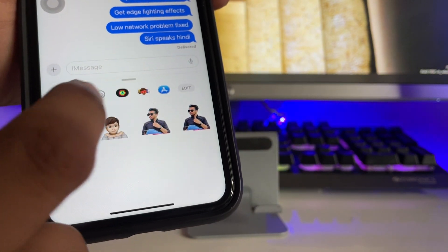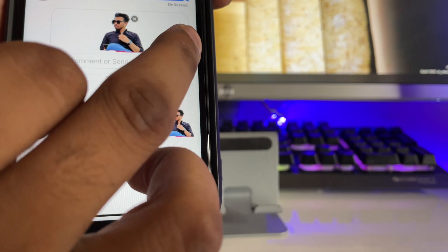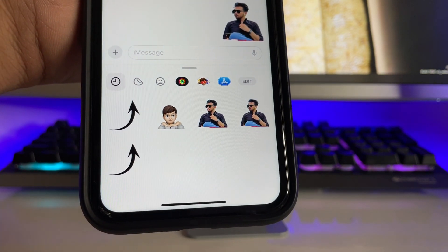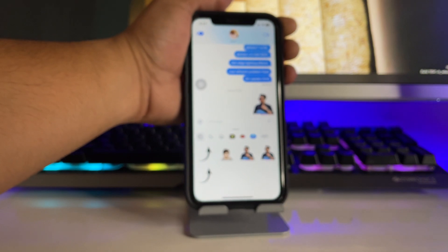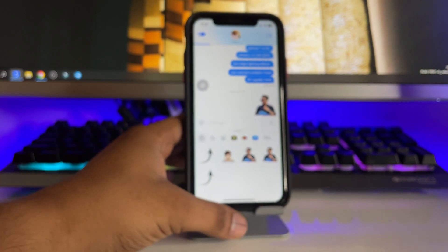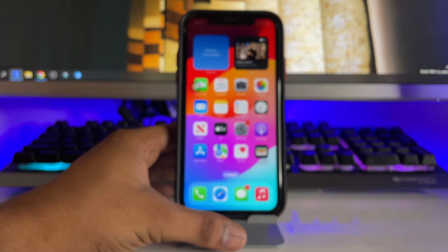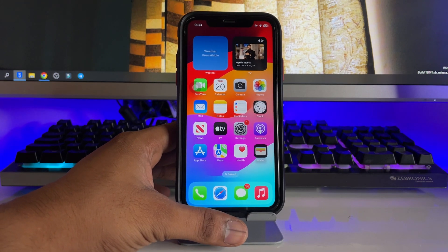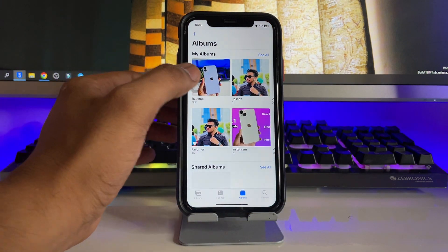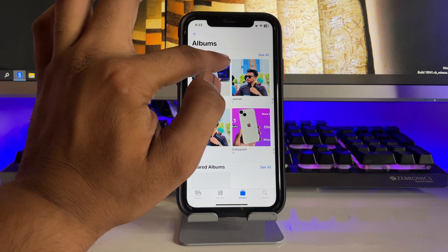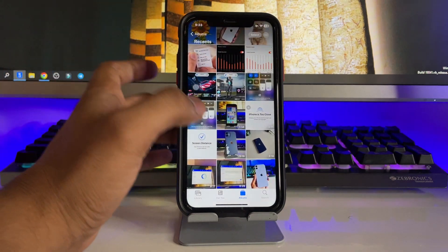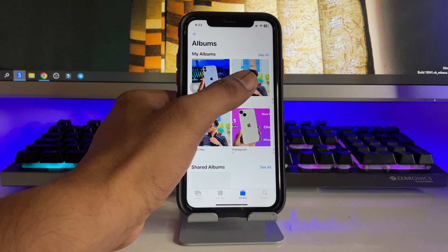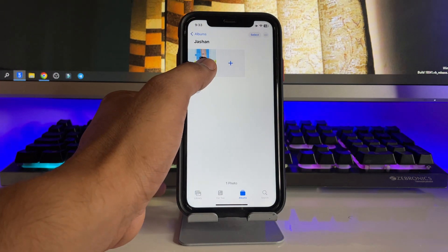You can see here I have already prepared a sticker of my own photo. In order to create stickers of your own photo, first of all you must have your photos in the iPhone. Let's say I would like to convert this photo into a sticker.